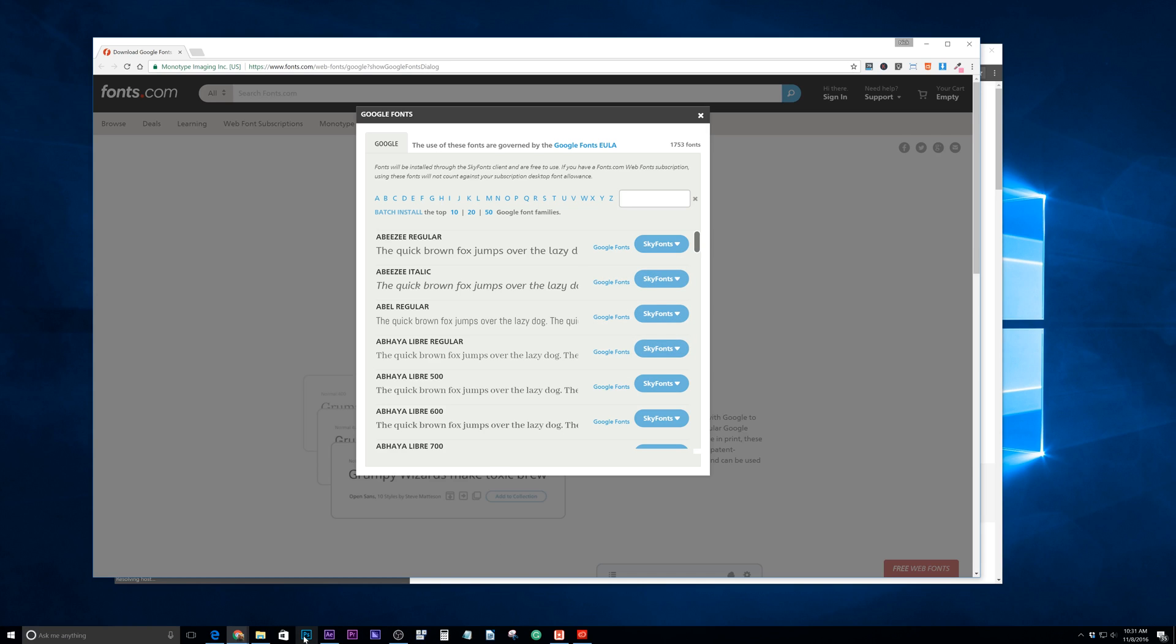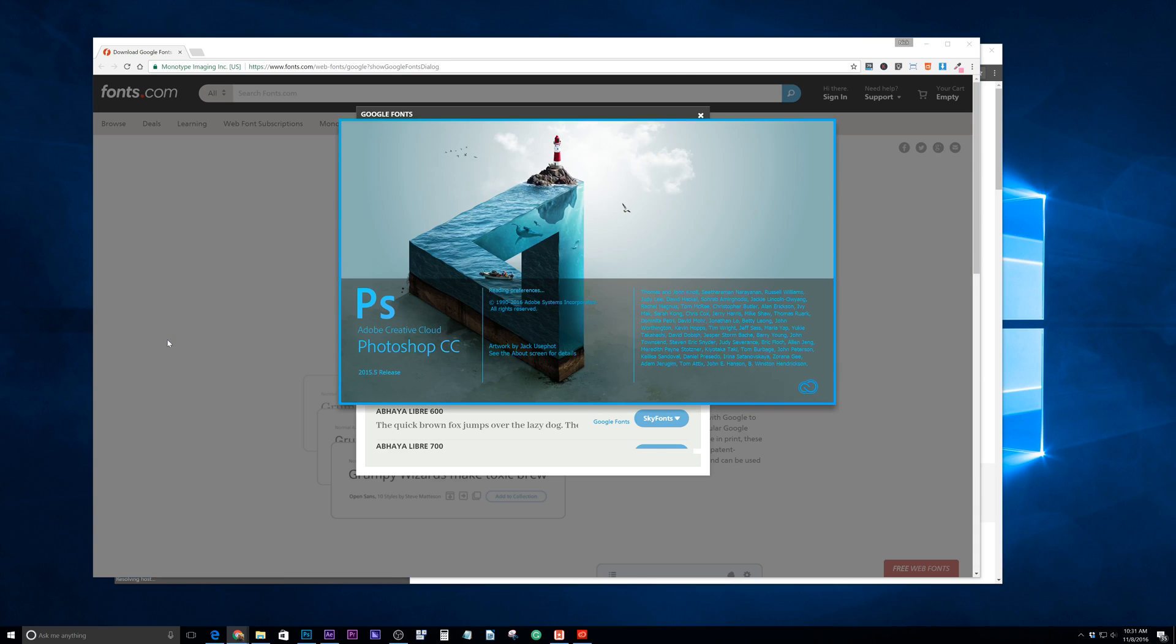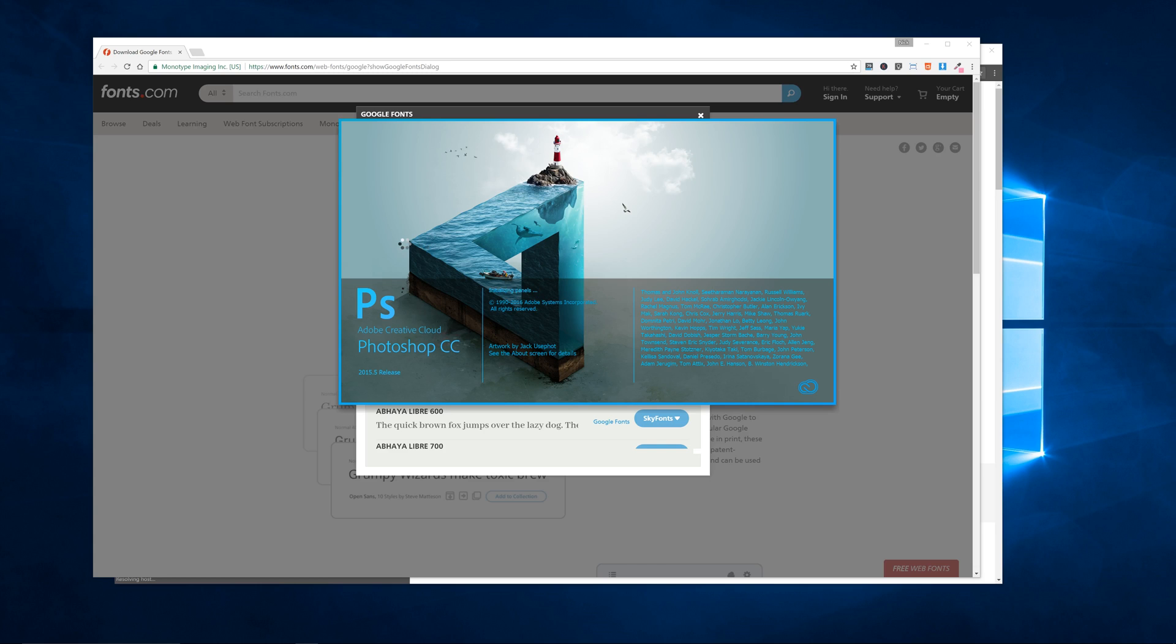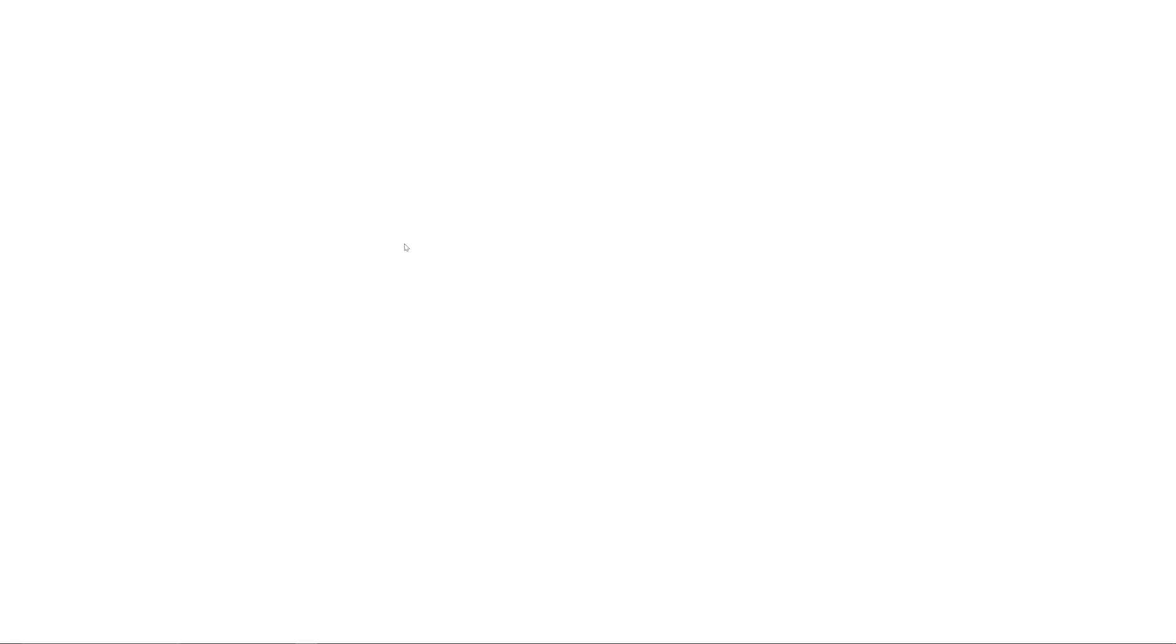So let me open up Photoshop, and I'll show you when I install it. I don't have that font installed, so we'll just work with that one. Now, another thing is, if you haven't updated to CC 2017, make sure you do it. It's really nice.